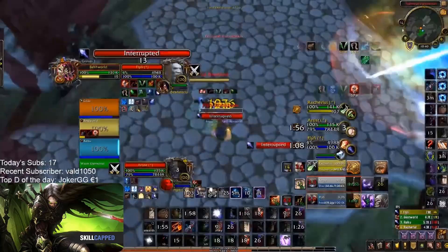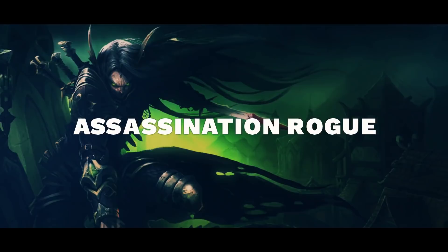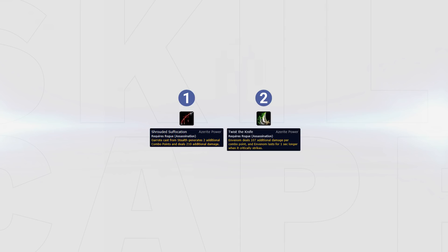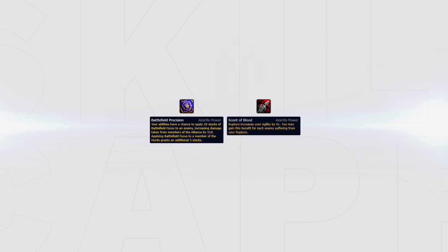For a more detailed analysis and information on talents and traits, check out our Get Started guide for Assassination. For traits, however, you still want to be running one Shrouded Suffocation and two Twist the Knife. However, you can also make use of traits like Battlefield Precision and Scent of Blood instead of Twist the Knife. Your talents should still look like this.